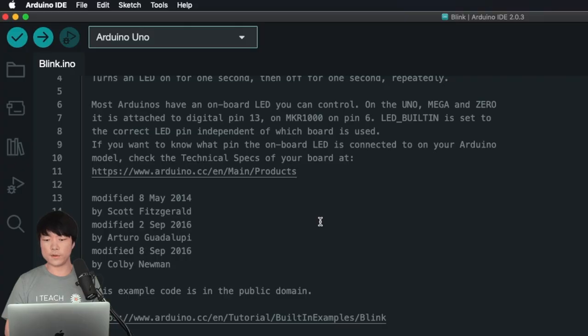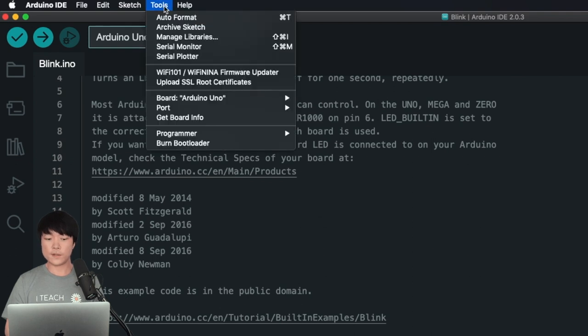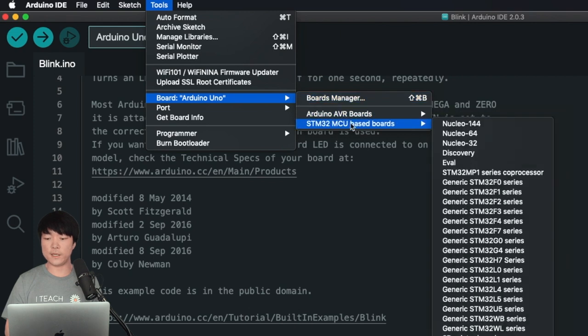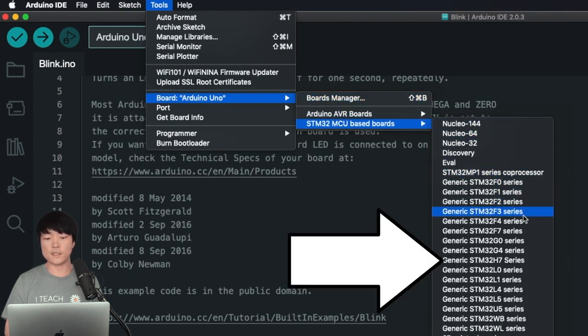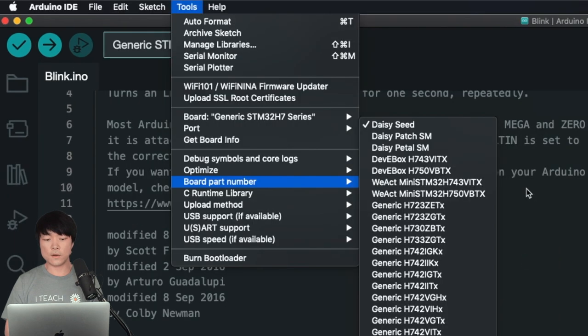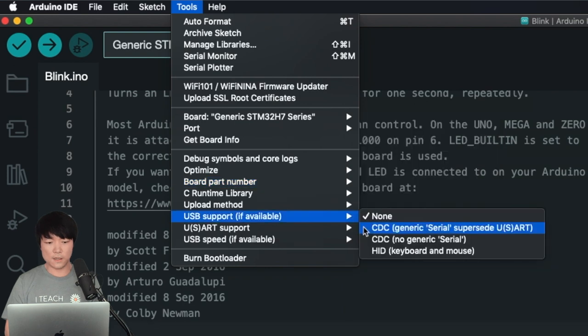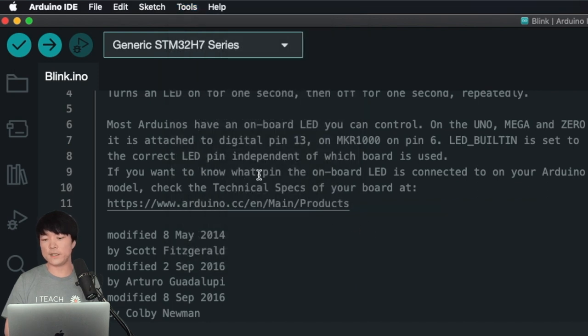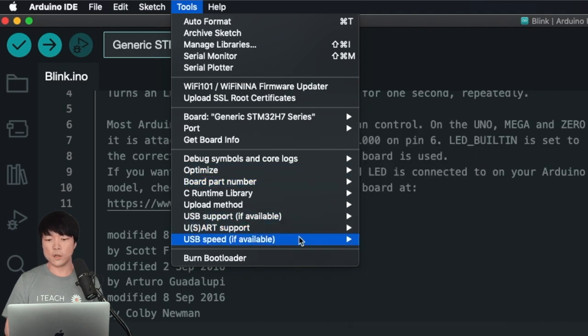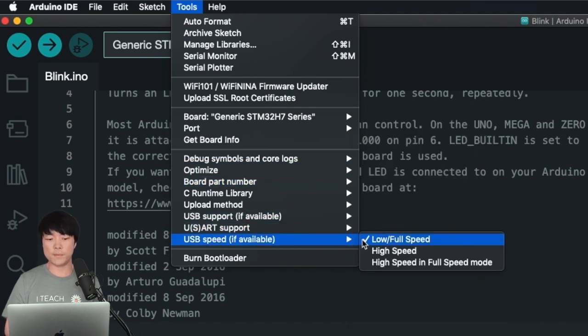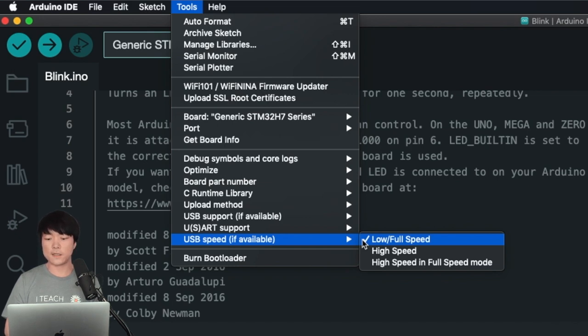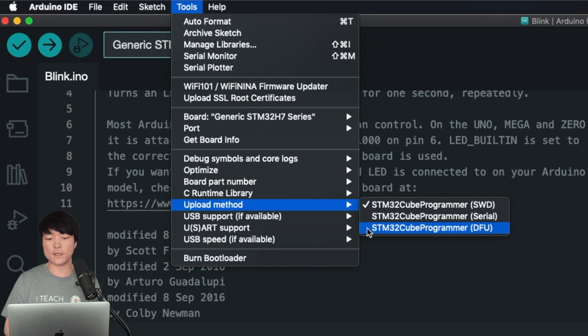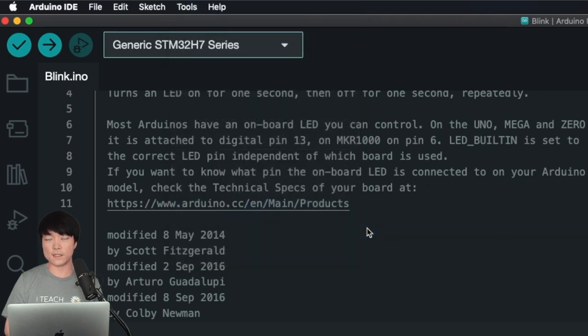Before we can upload the code, we need to configure the settings. First, go to Tool, Board, STM32 MCU Based Boards, and then click on Generic STM32 H7 Series. Next, go to Board Part Number and select DAISY Seed. There's also an option for DAISY Patch SM if you're using that. In USB support, click on CDC Generic Serial SuperSeed US Art, because we're using the USB for serial in our case. As for USB speed, click Low Full Speed since we're using the built-in USB port. But if you're using the USB pins on the pinout, click the High Speed as Full Speed option. Finally, in the Upload method, we'll click on DFU, and I'll talk about this SWD option in a few minutes.